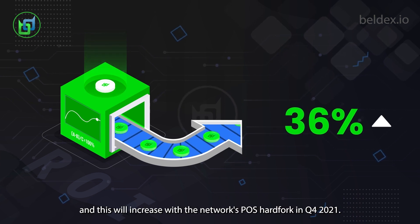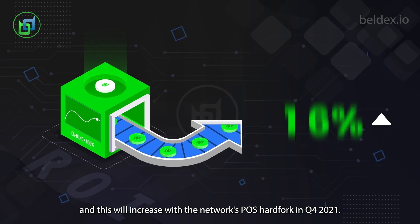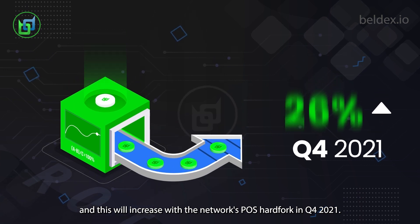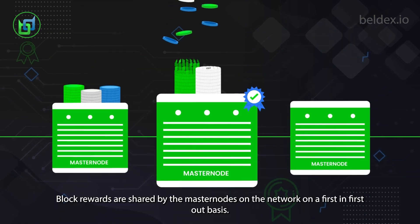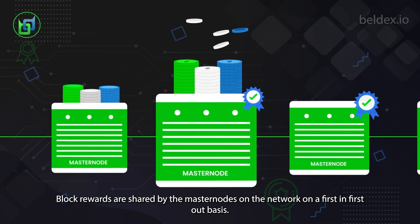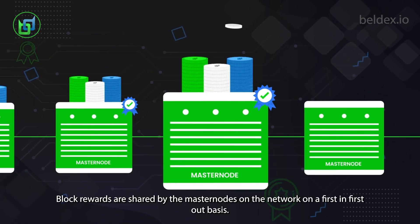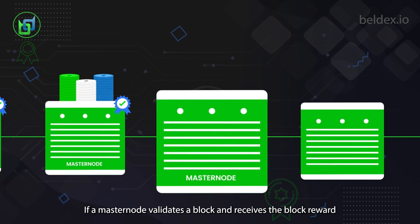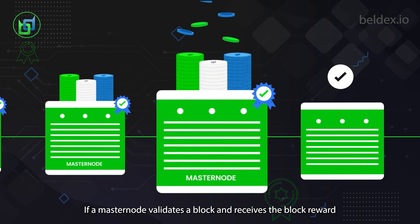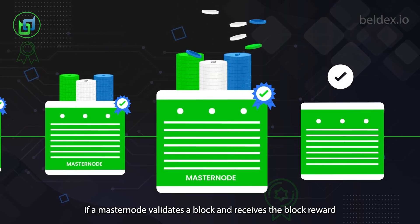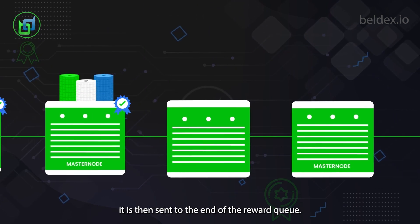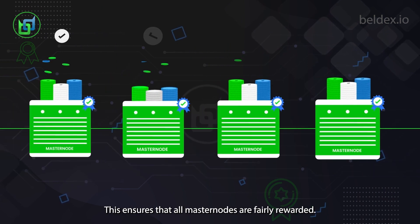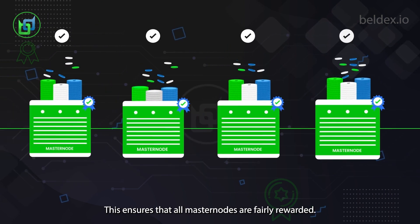Belldex masternodes provide an annual return on investment of around 36%, and this will increase with the network's PoS hard fork in Q4 2021. Block rewards are shared by the masternodes on the network on a first-in, first-out basis. If a masternode validates a block and receives the block reward, it is then sent to the end of the reward queue.